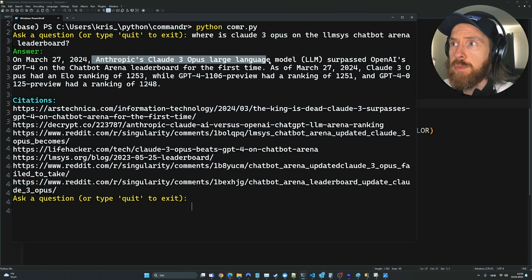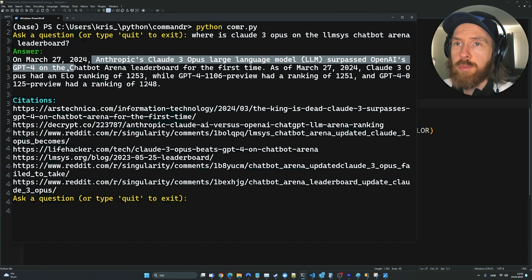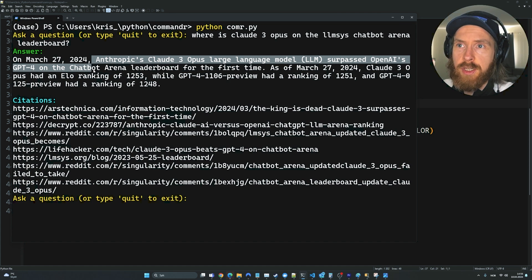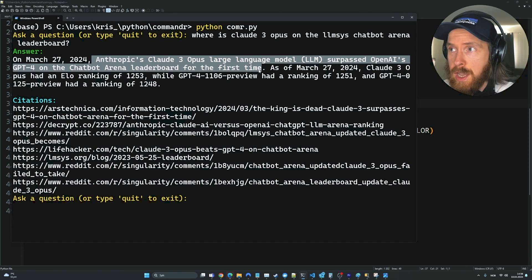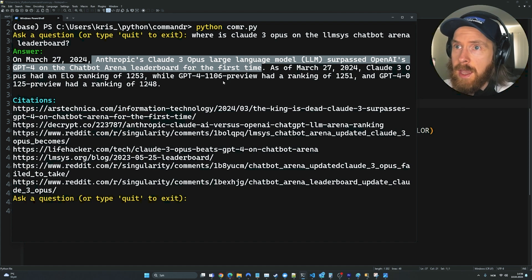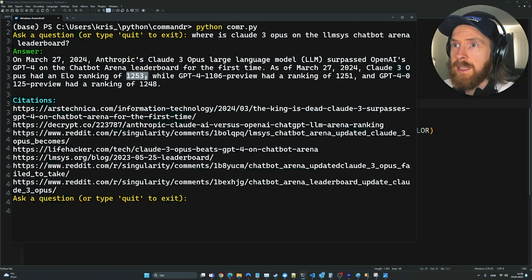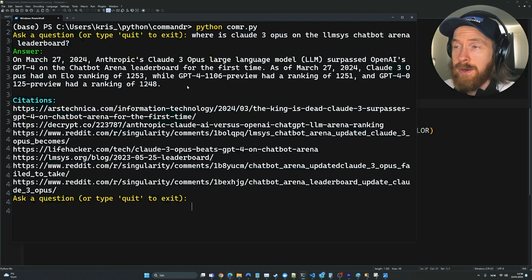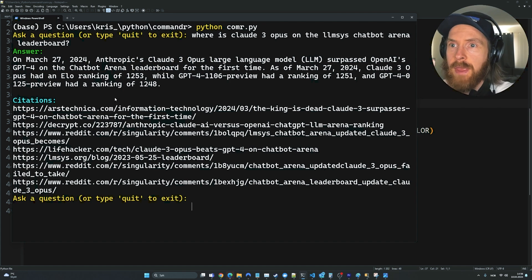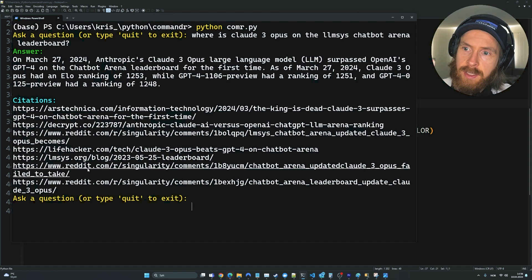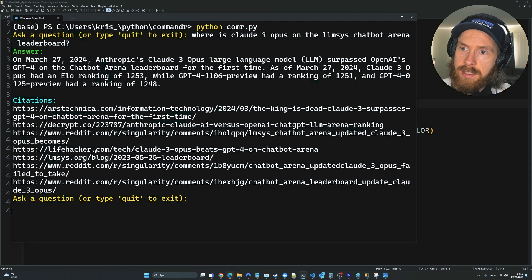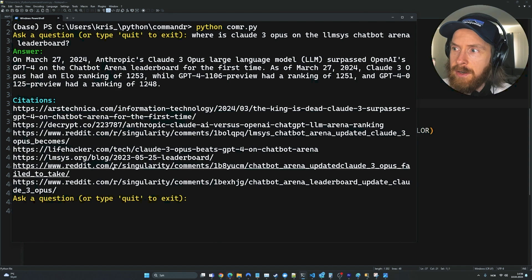You can see here on March 27th, Anthropic's Claude3 Opus large language model surpassed OpenAI's GPT-4 on the chat leaderboard for the first time. That's pretty good. We get the ELO rankings. That's a very good answer. And what I like here is you can see we get all these citations here.